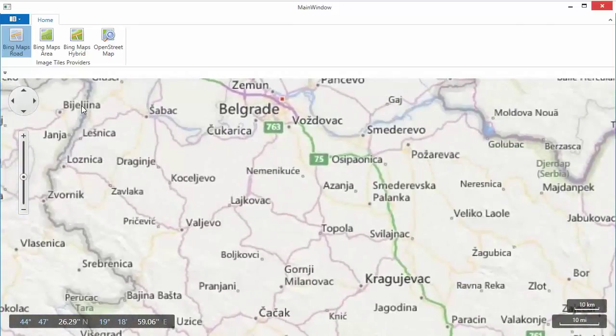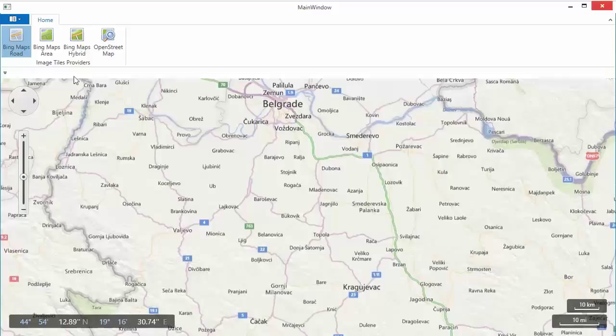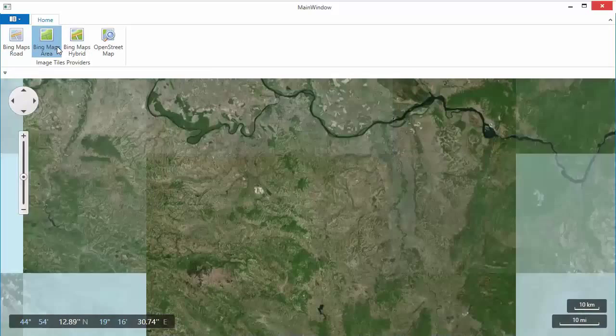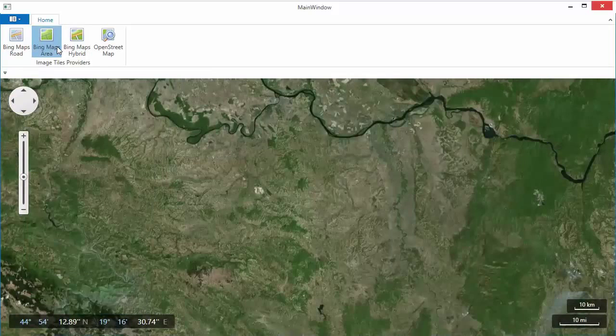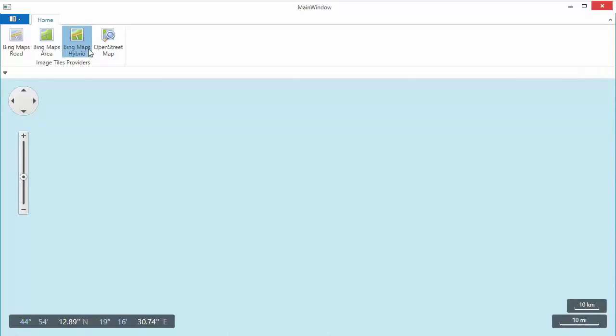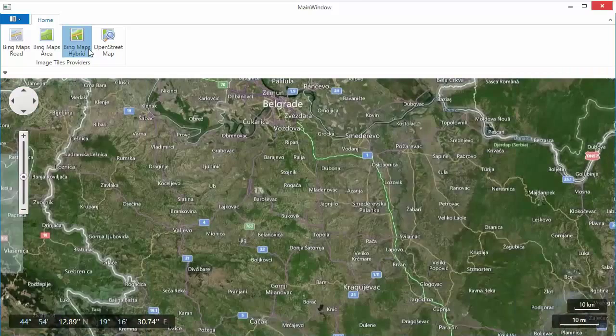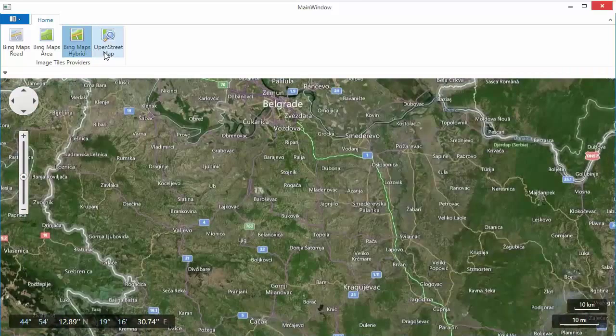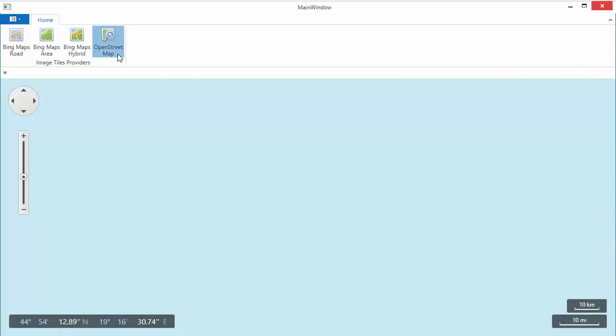I've added some buttons here in the ribbon that'll show the different kinds of Bing data. Here's Bing Road, Area, and Hybrid. As well as the OpenStreetMap format.